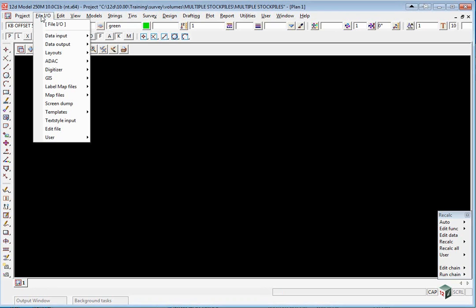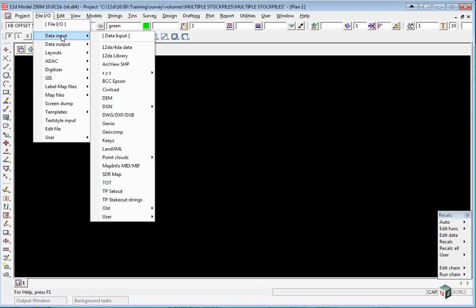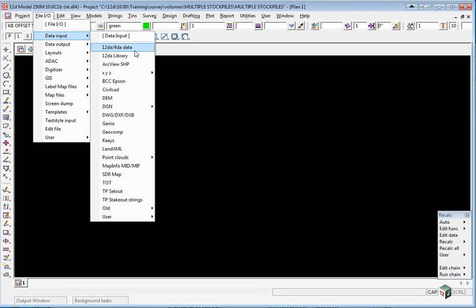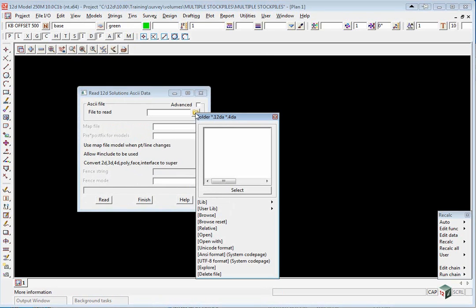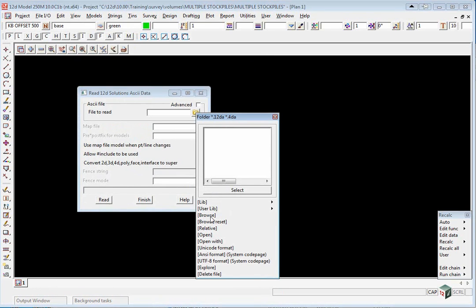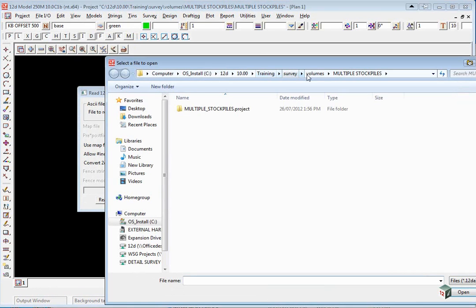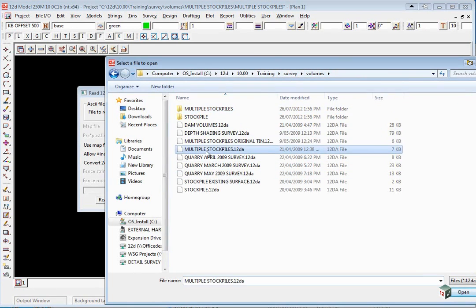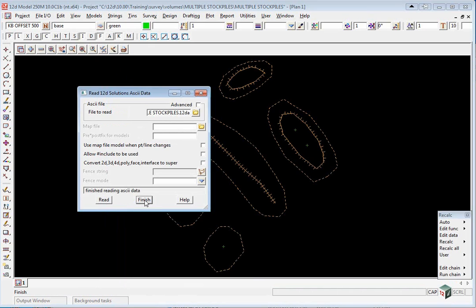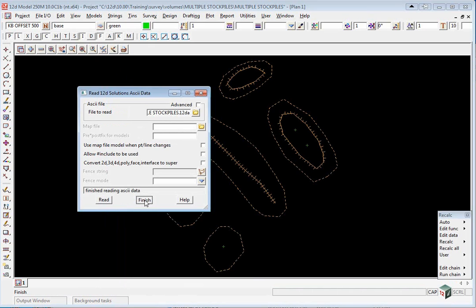Select File.io, Data input, 12da, 4da and we're going to browse up to the Volumes area and pick multiple stockpiles. We're not going to worry about a prefix, we just click Read, Finish.